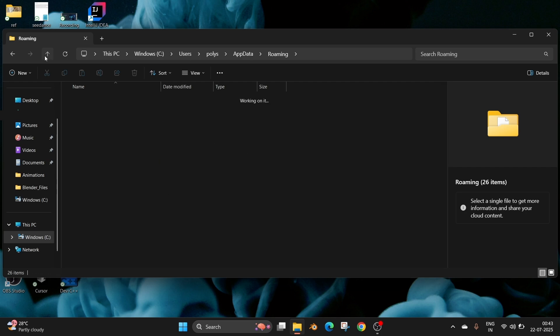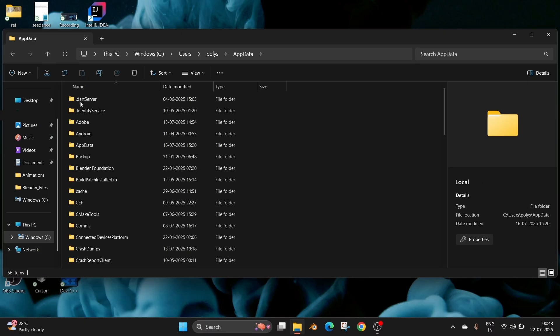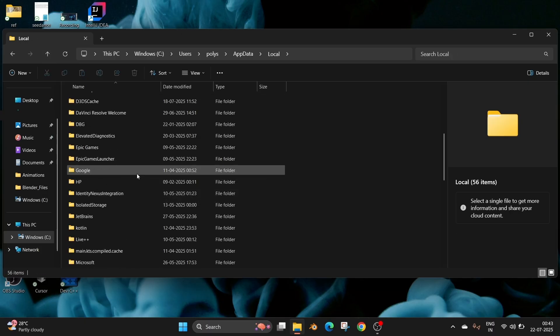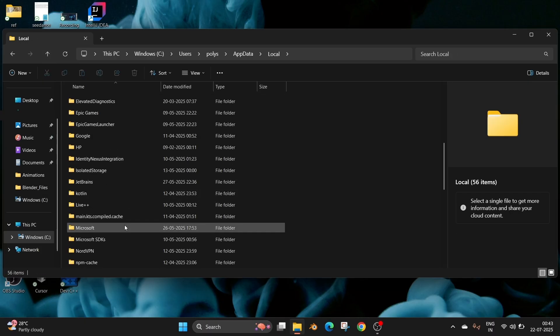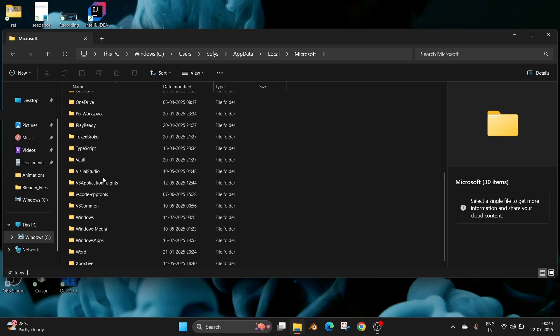Now just go back one folder into Local, and if you scroll down we will have the folder named Microsoft. Go inside it. We're having VS Code, CPP Tools, VS Common, so basically you can just delete all these folders.